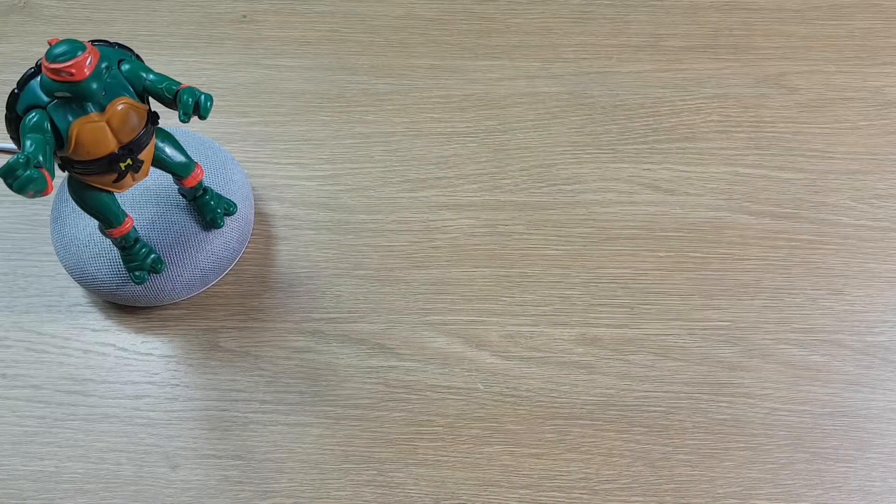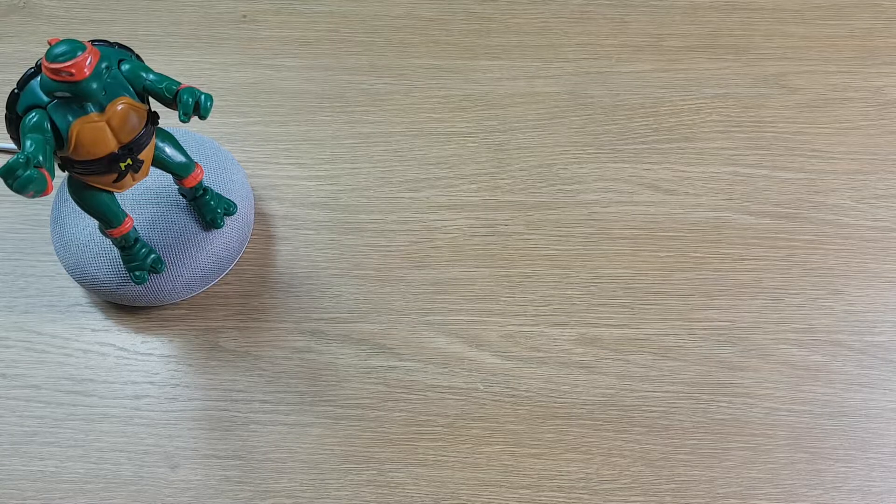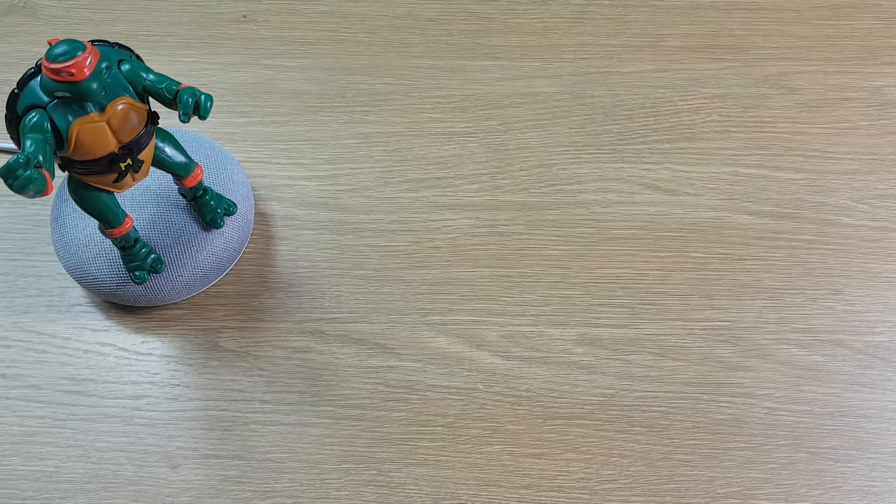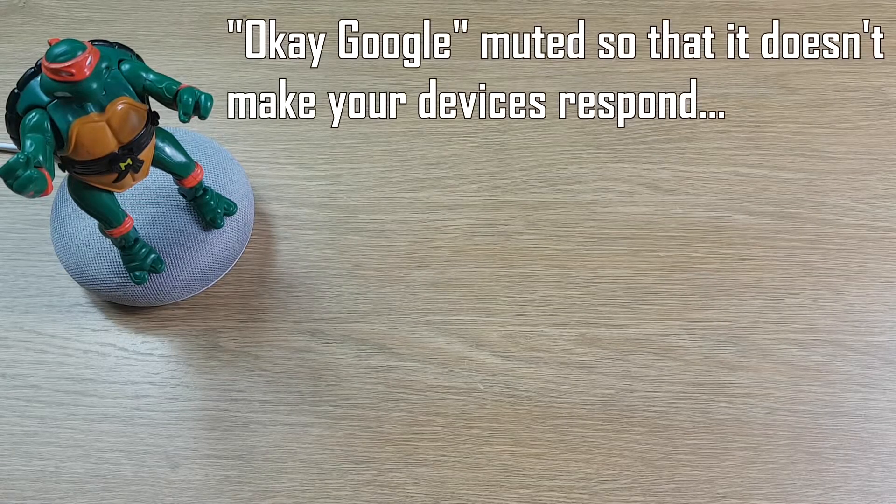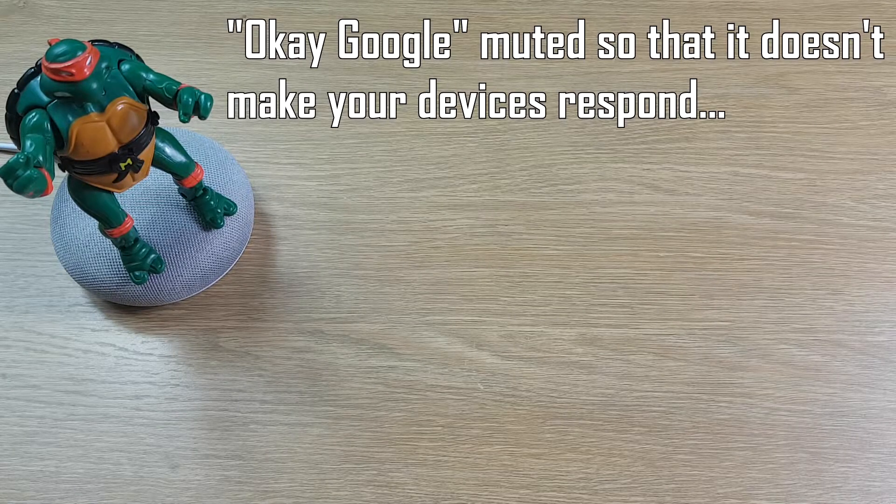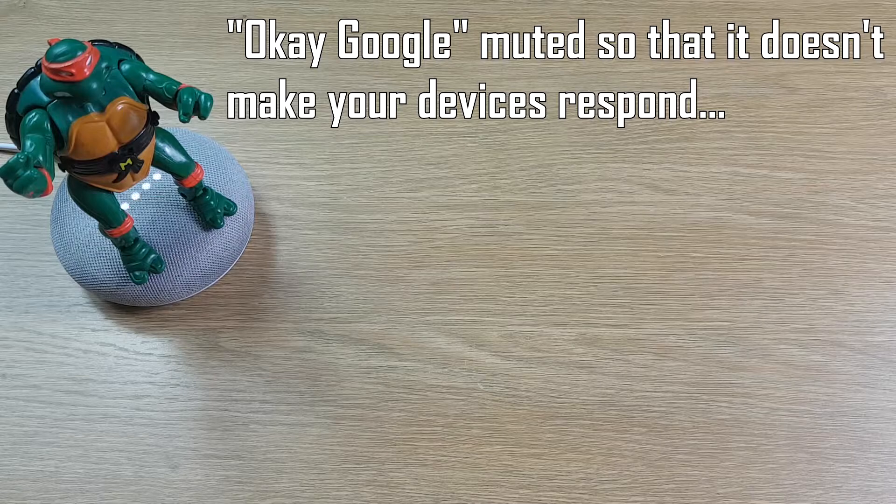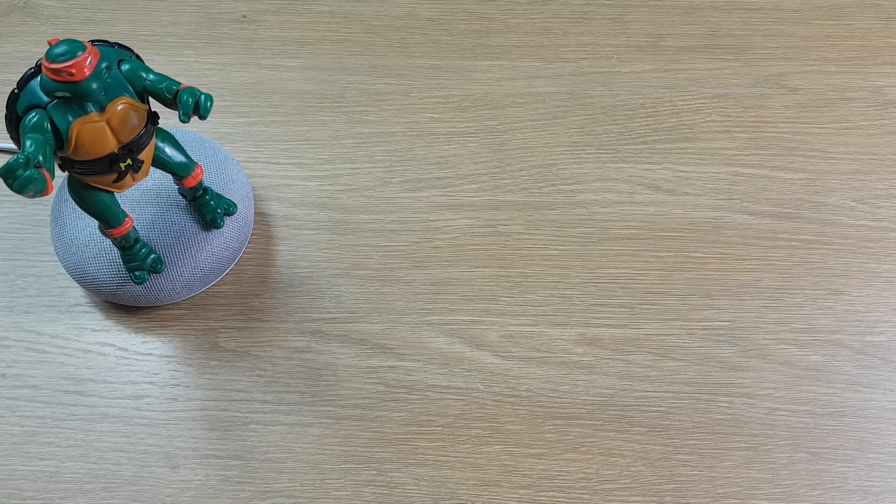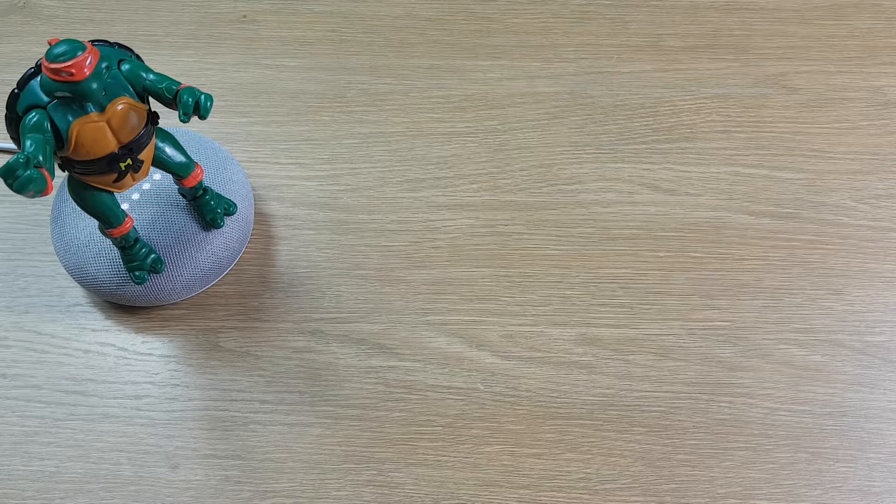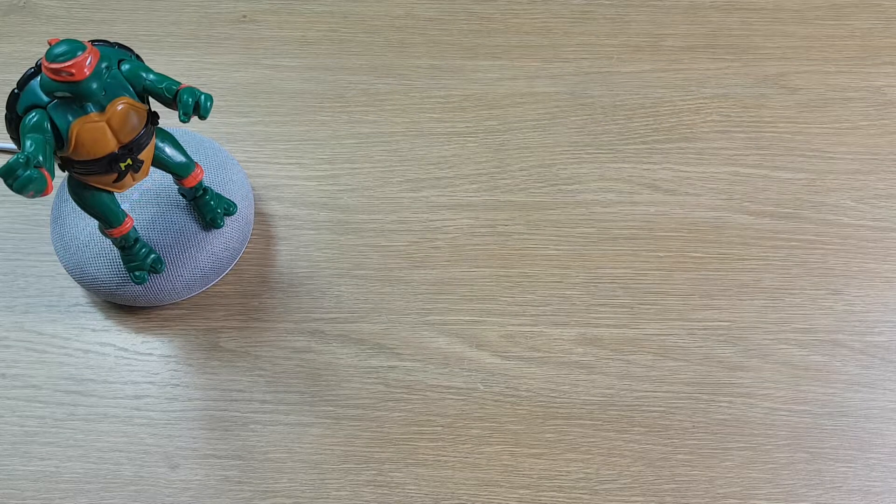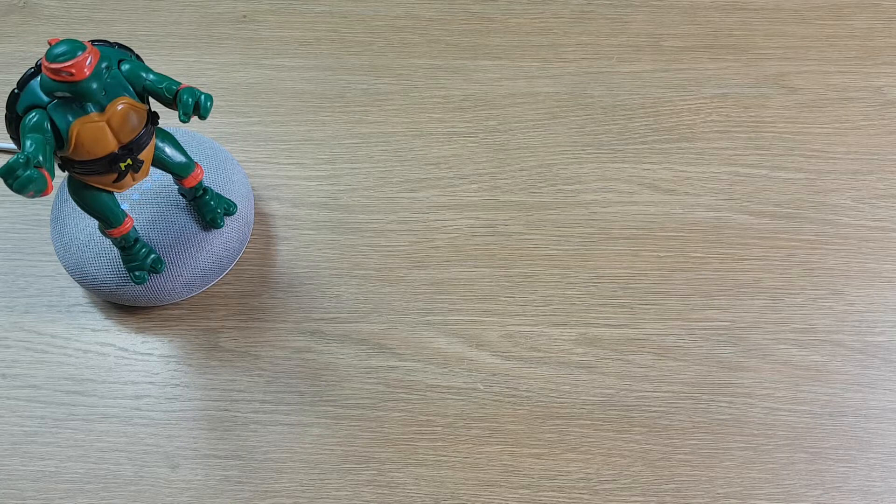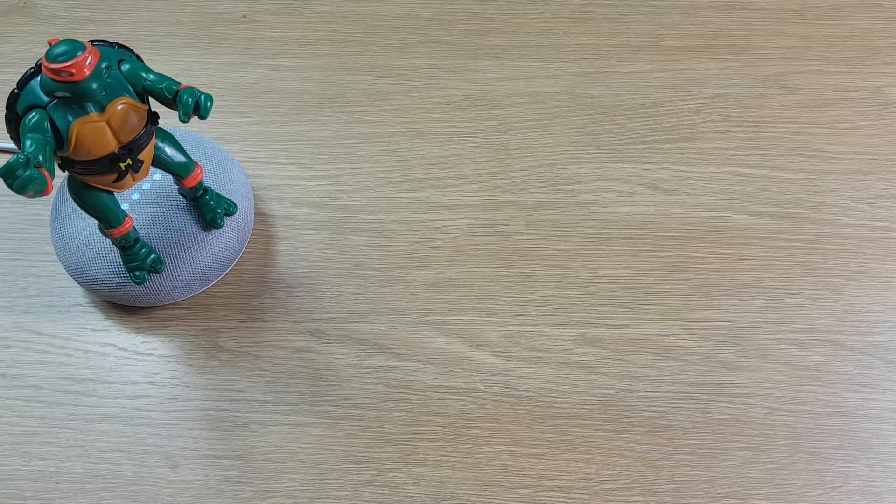And then if you want to call back the last person you called using the Google Home, you can just ask it to redial. Redial. Redialing IKEA.